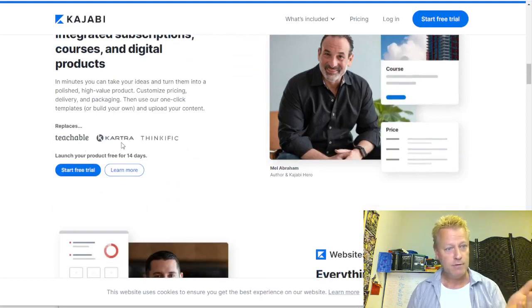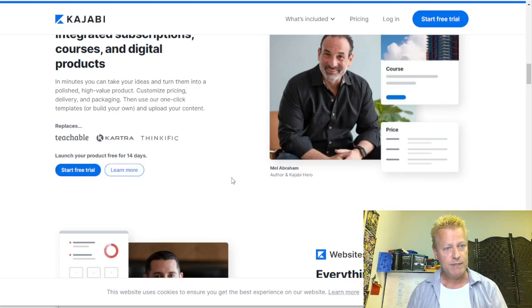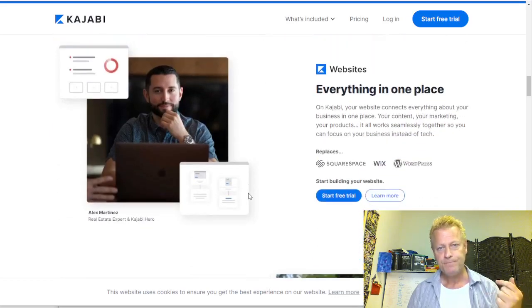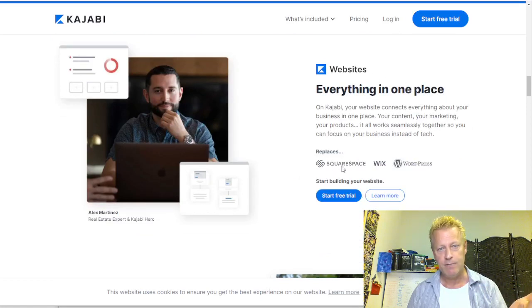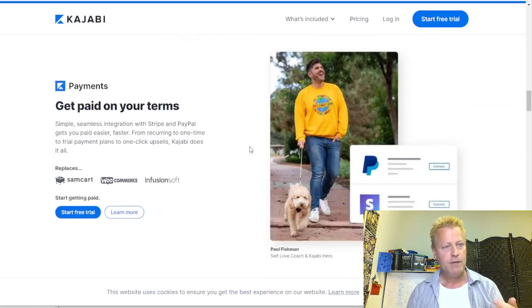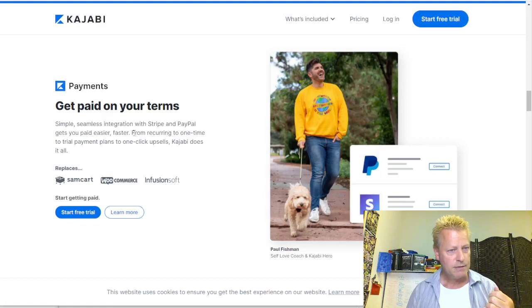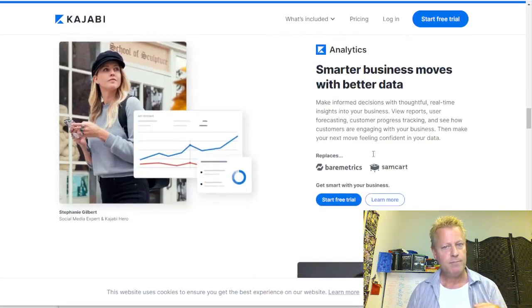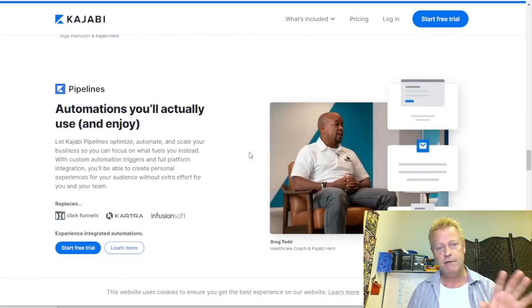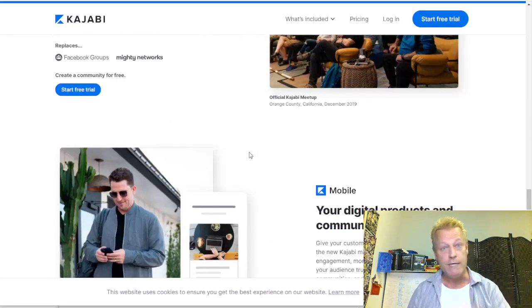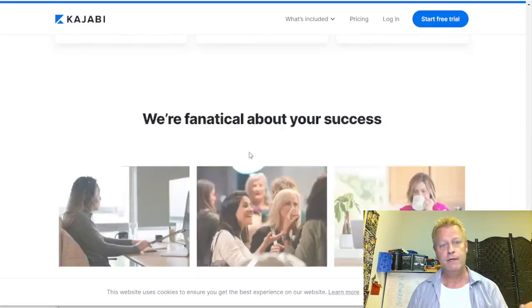They say they replace Teachable, Kartra, and Thinkific, and you can launch a product with a 14-day free trial. For websites, they say they replace Squarespace, Wix, and WordPress, so you can have your own website. They have simple integration with Stripe and PayPal to get you paid faster.